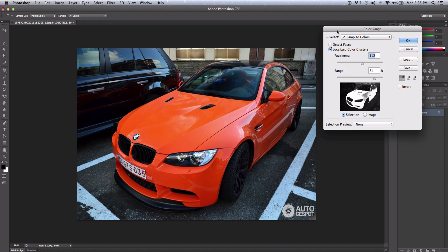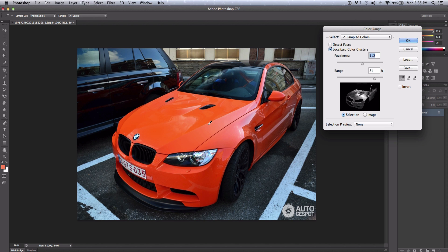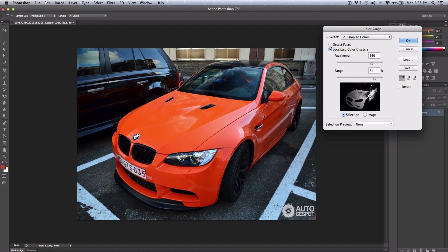Once you are at Color Range, what you want to do is start clicking right here and sample your colors. Once you start to sample your colors, you can decrease or increase the fuzziness to your liking, but you want to make sure that the car is covered in white.